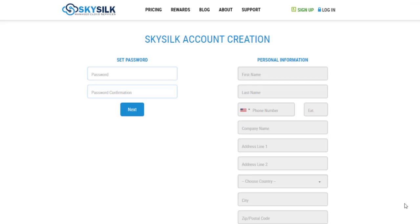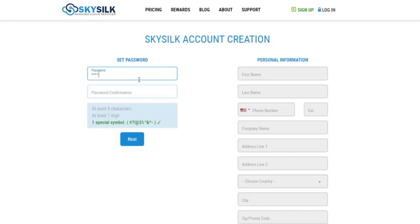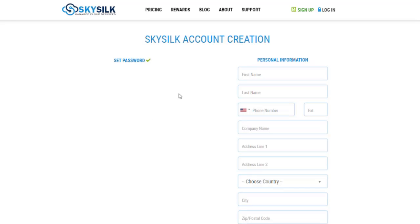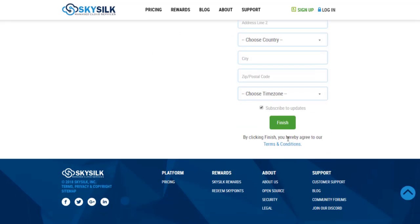After that, set your password and click next. Then set your personal information and click finish.